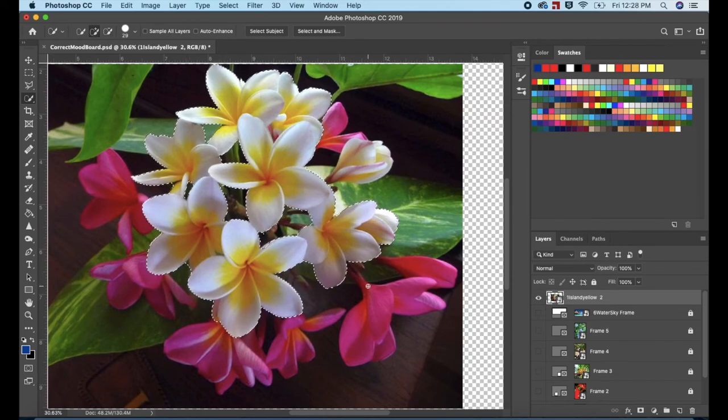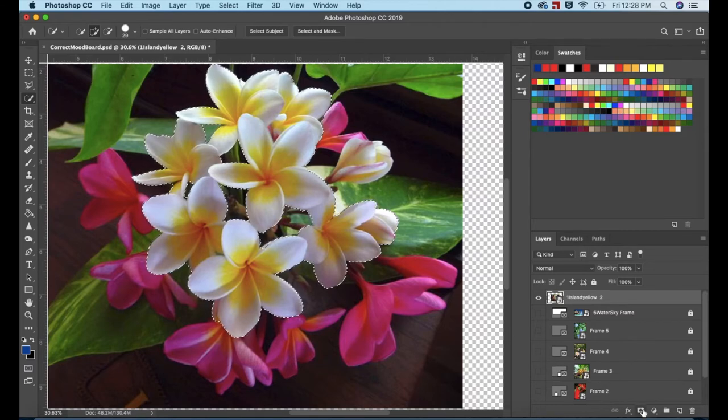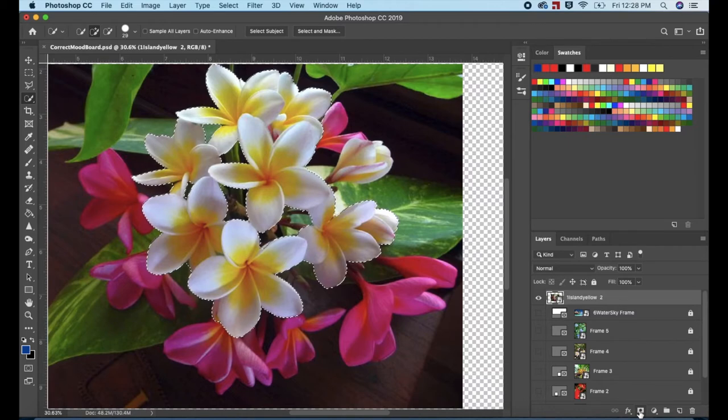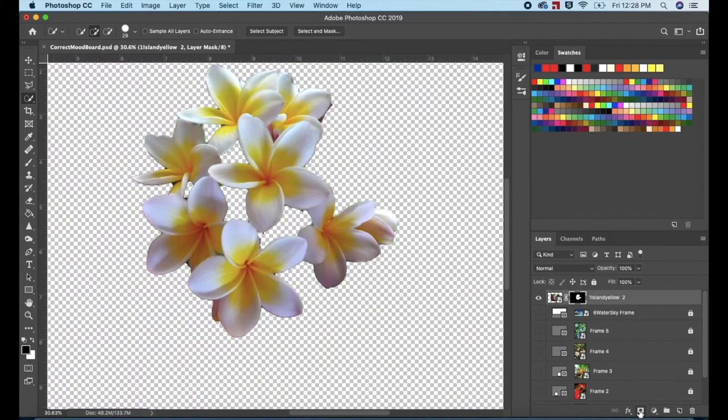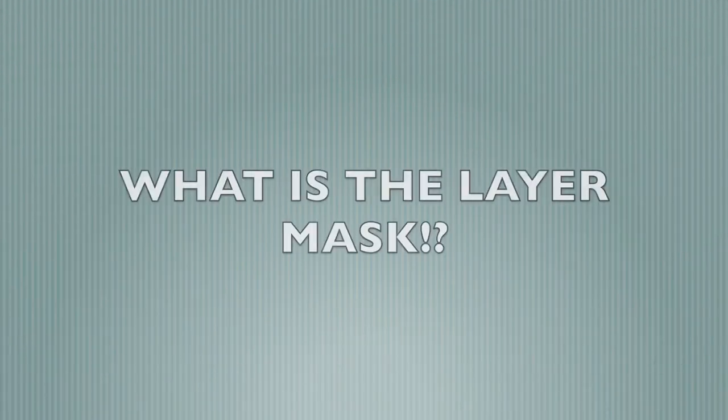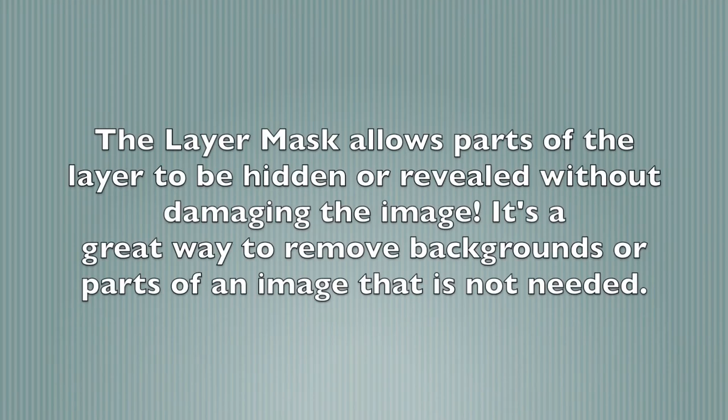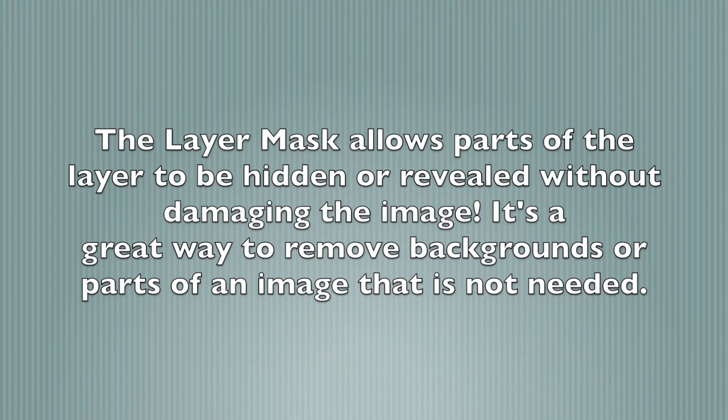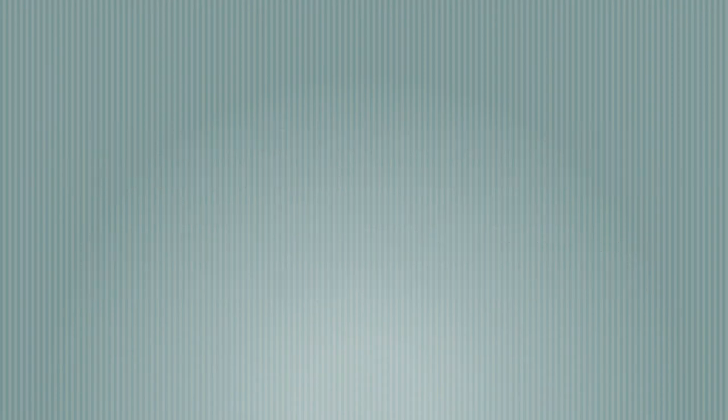Go to the bottom of the Tools panel and click on the Add Layer Mask icon. The Layer Mask allows parts of the layer to be hidden or revealed without damaging the image. It's a great way to remove backgrounds or parts of an image that is not needed. It allows more flexibility with editing than permanently deleting parts of a layer.